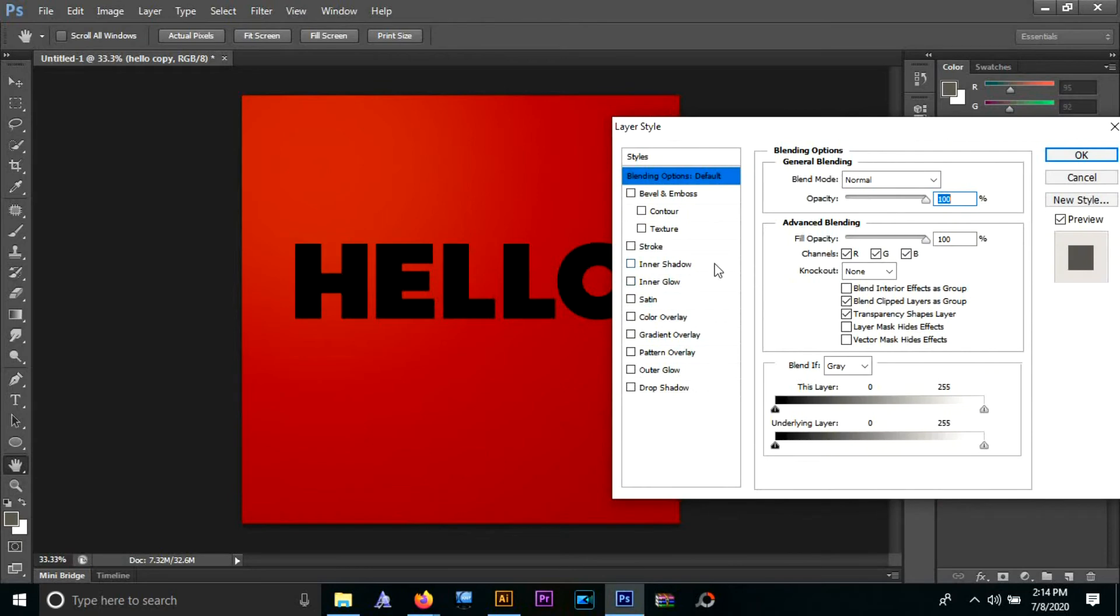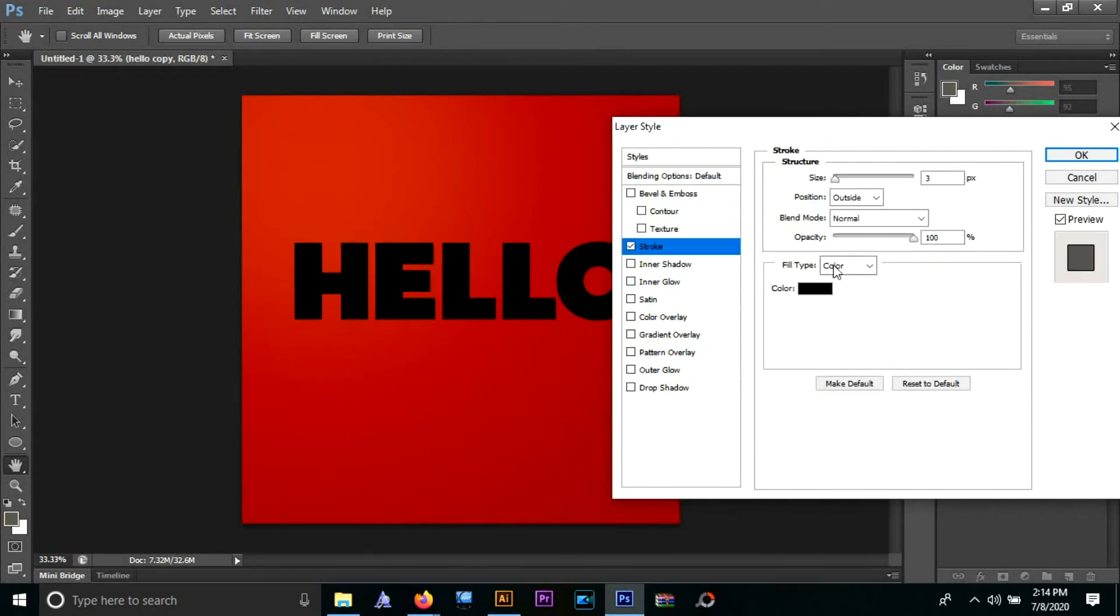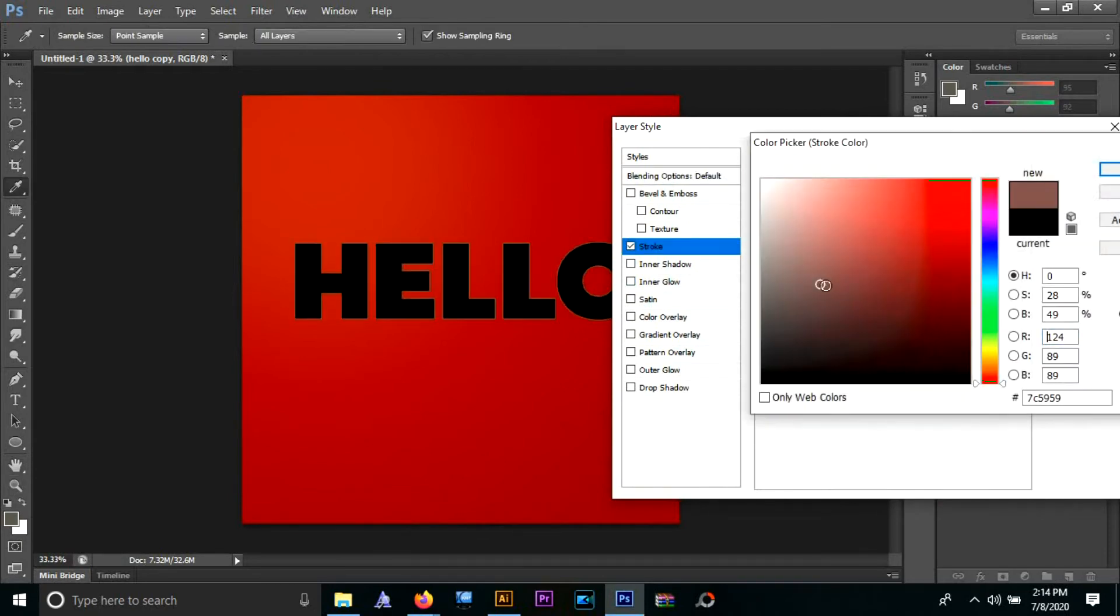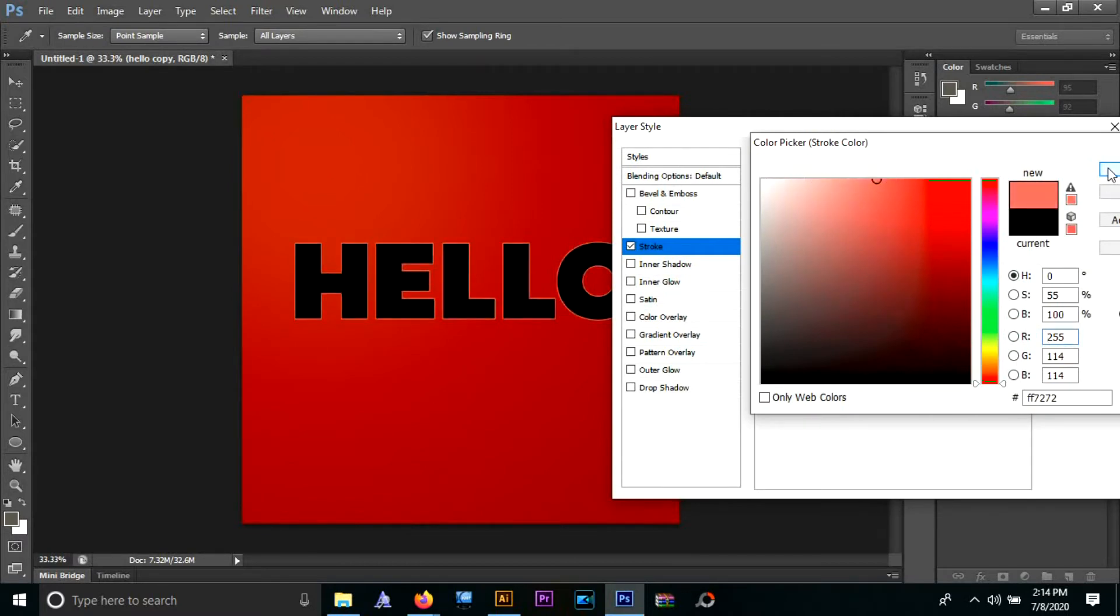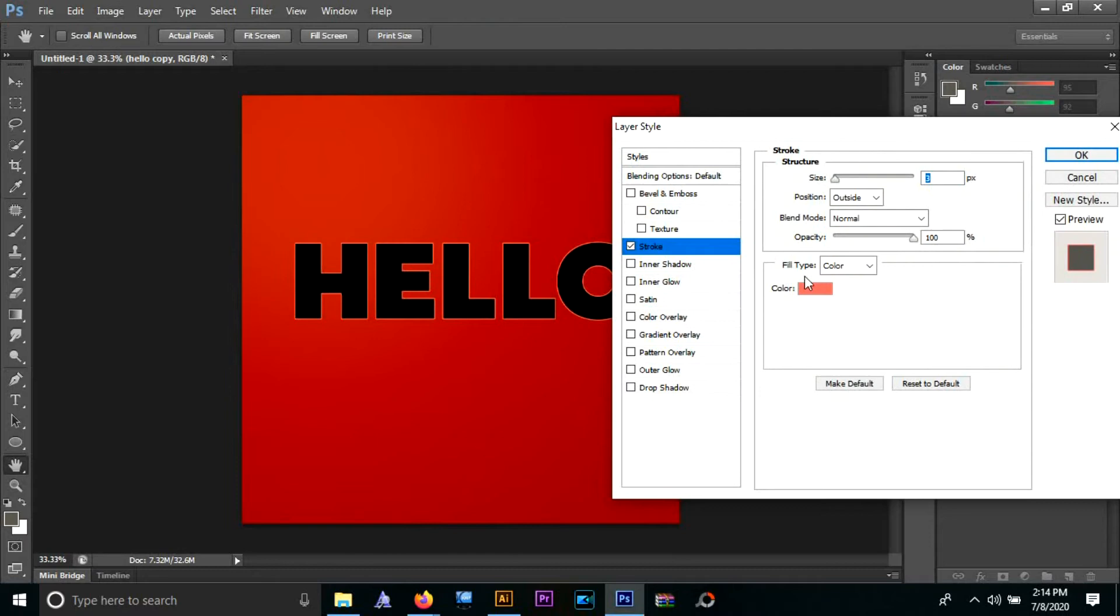Now comes the coolest part. We're going to select that text layer and then we're going to go to blending options, and we will choose four major effects.